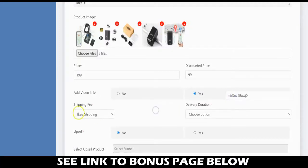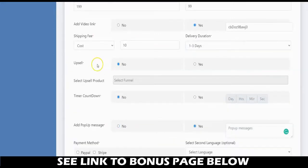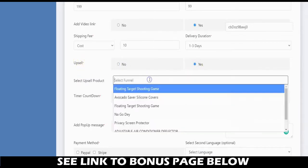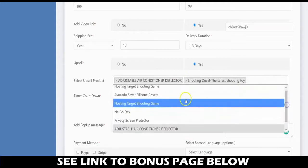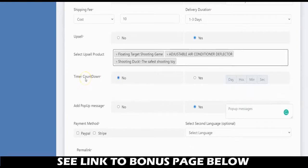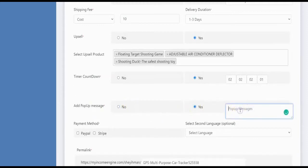Here you set the shipping fee — free shipping or a charge — and the delivery duration, such as one to three days. Income Engine also lets you upsell your customers to make more money; select yes and choose the upsell product. You can also specify a timer countdown on your sales engine pages and add an exit pop-up message by inputting the message text.